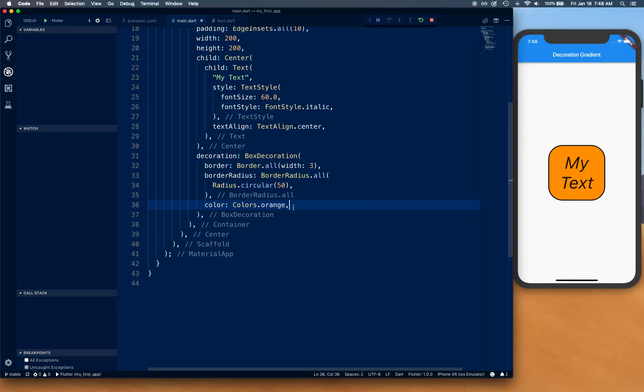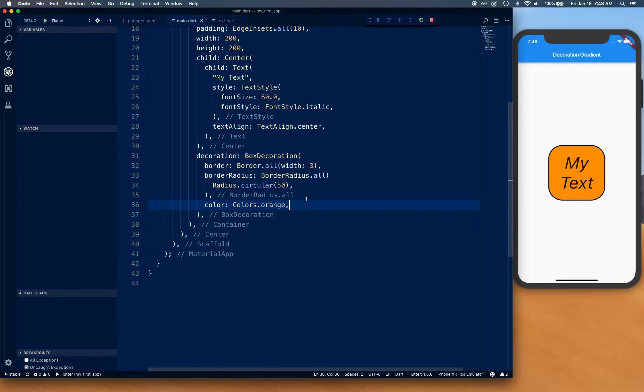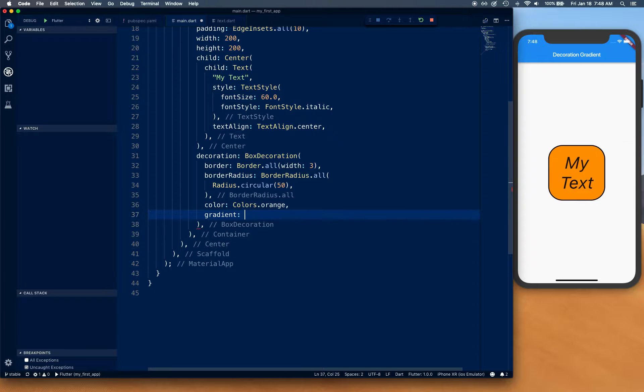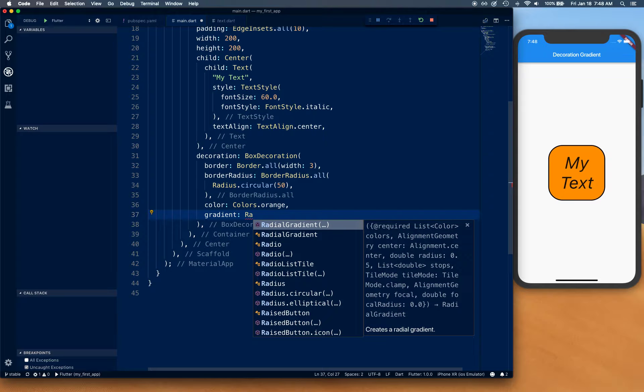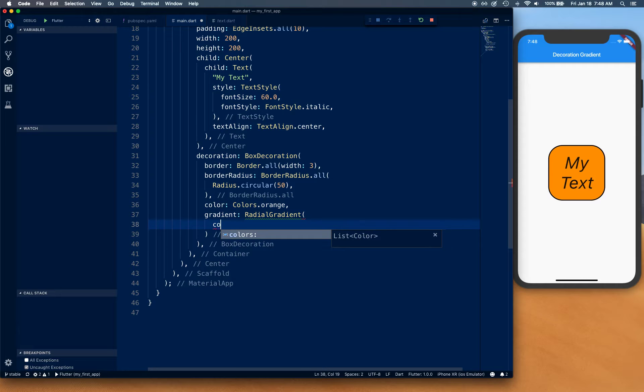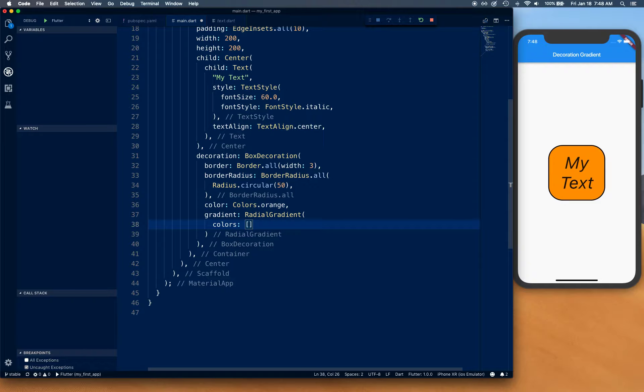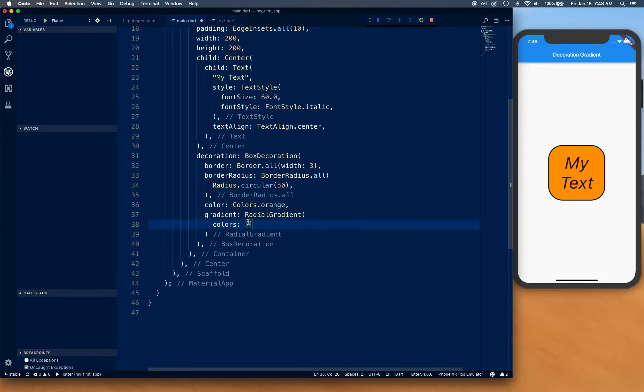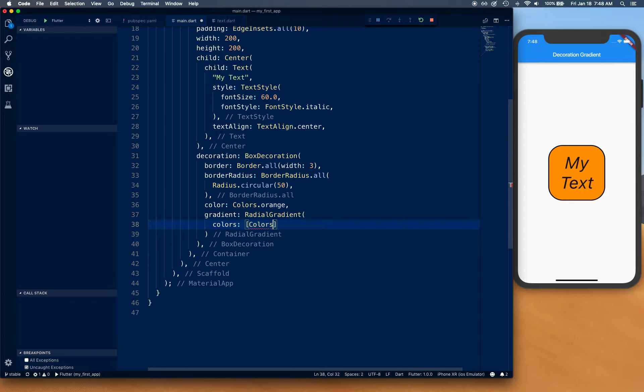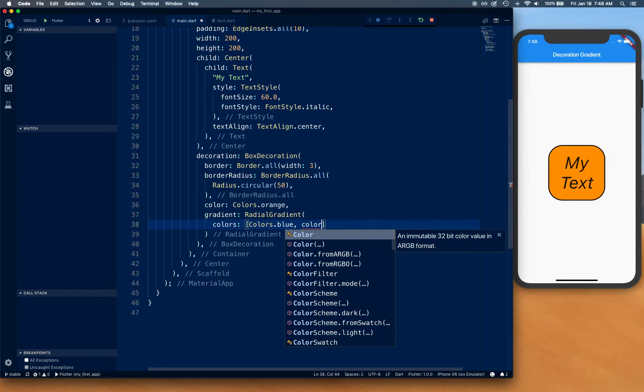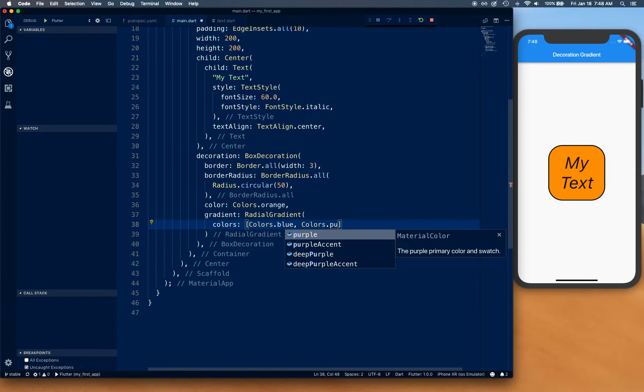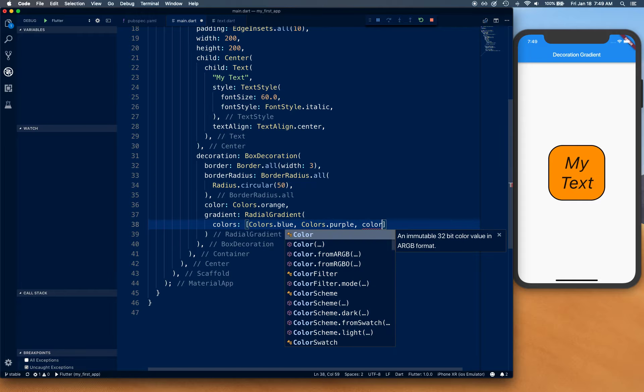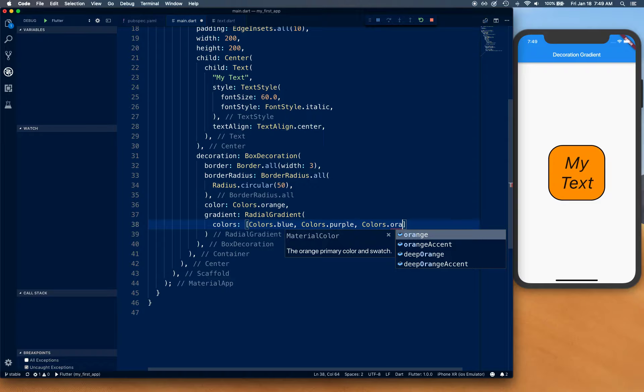our color property for decoration and we're going to say gradient. Instead of linear gradient this time we're going to do radial gradient. We're going to give it colors, so let's give it a few different colors: colors.blue, maybe colors.purple, colors.orange.